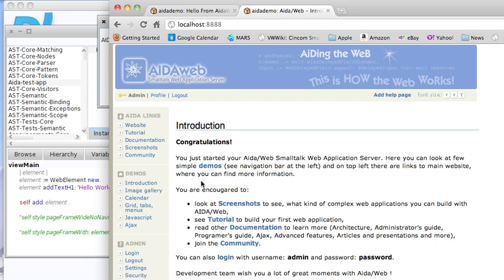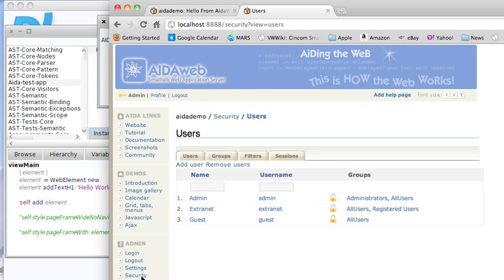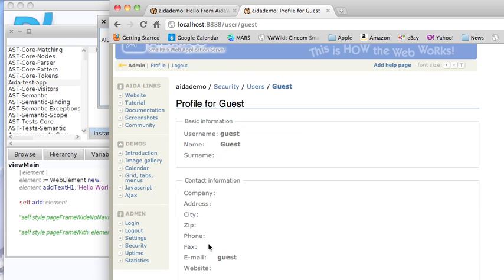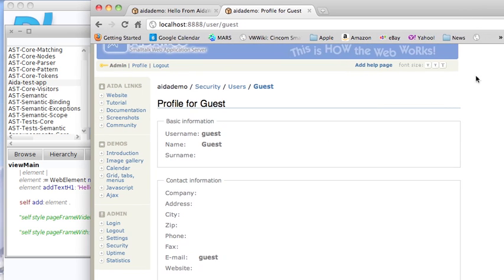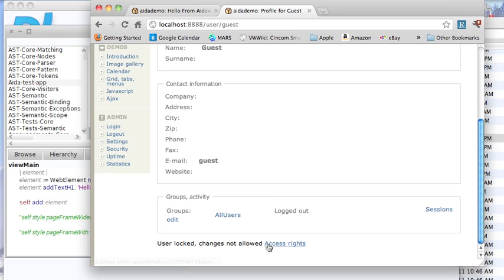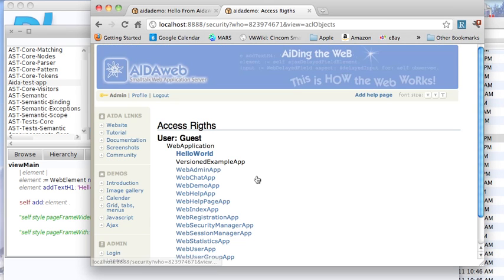The other thing you have to do is go down here to the security link. If you go to localhost 8888, it should be running if you've installed AIDAweb and Faro. Go to security, go to user guest, and then down towards the bottom. I'm going to make this a little smaller so you can see it. Let's go all the way to the bottom: Access rights.